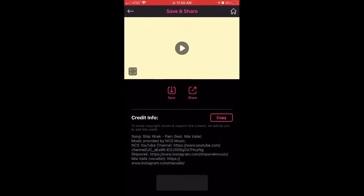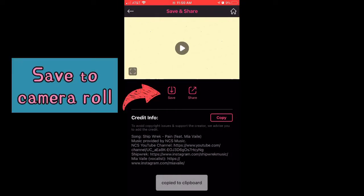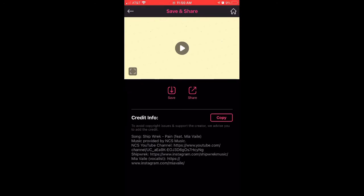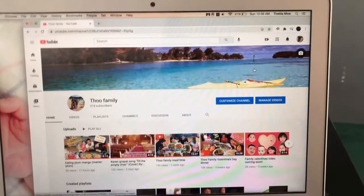Copy for credit and save to camera roll, and that's it. Now you can add it to your video.